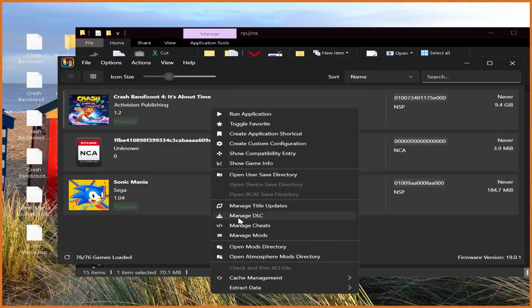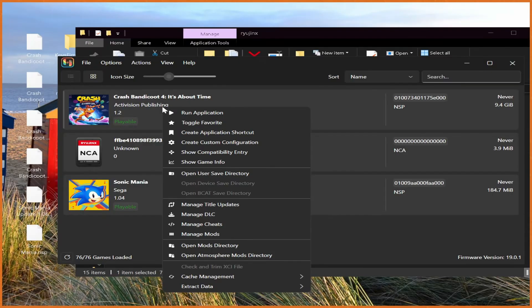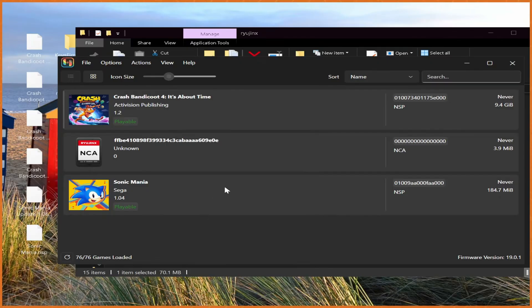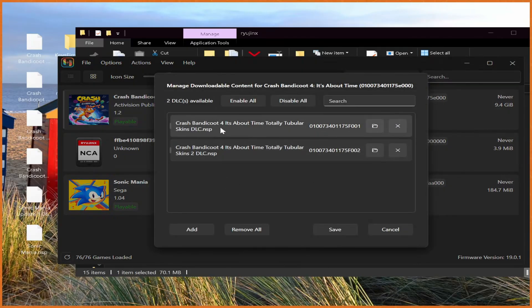If we go right-click, we can actually manage these things and toggle them off or on as we want. So you can right-click, manage DLC, and you can literally just toggle them like this, just on and off very easily.